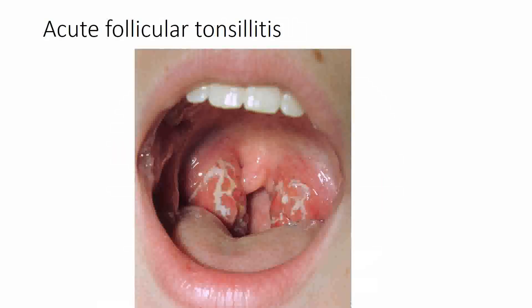This is the picture of acute follicular tonsillitis, where the infection has spread into the crypts. The crypts are filled with a yellowish purulent material.